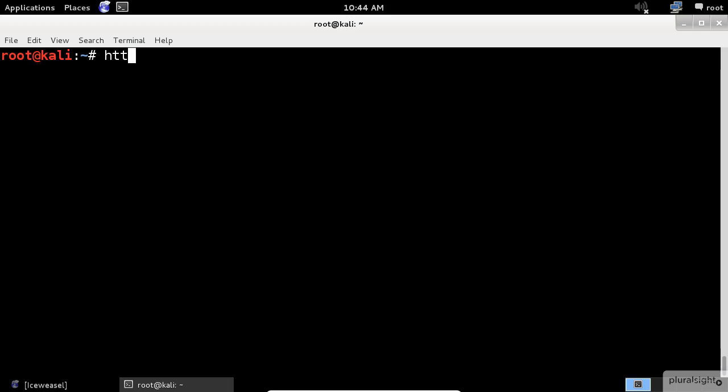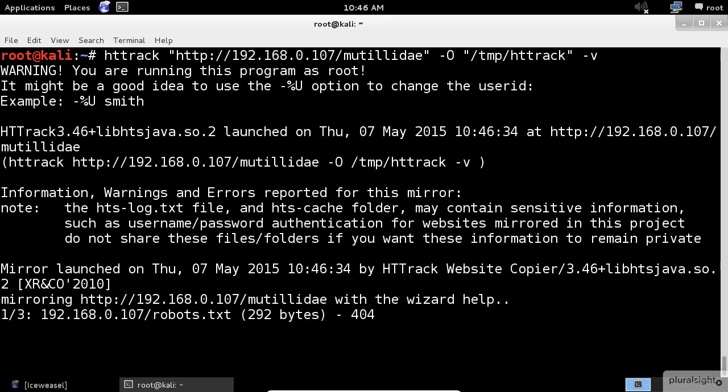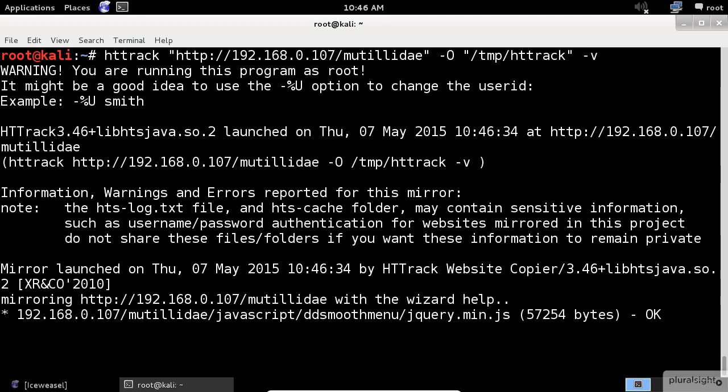To execute it, we use httrack with the URL of the Mutillidae website and store the results under the directory /tmp/httrack, and finally add the -v argument for verbose mode. This is the most common way that I use httrack.